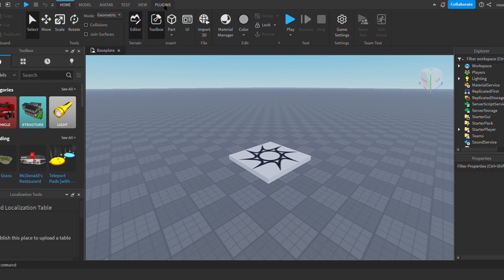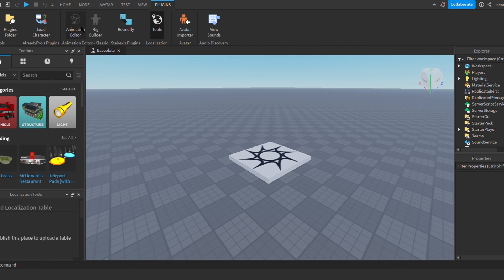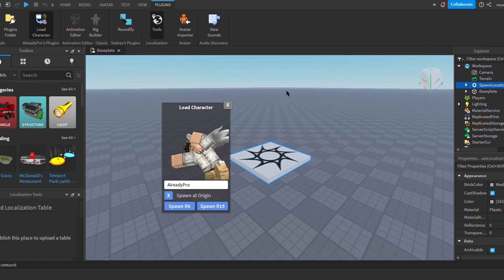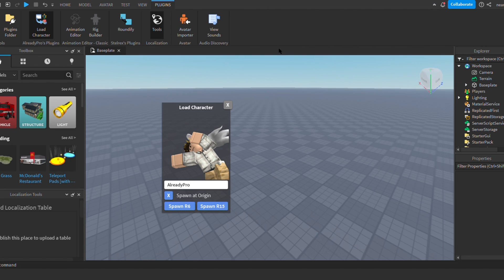Now I'm just clicking plugins at the top of my screen and pressing load character. For me, I'm just doing my username which is Nearly Love. Also, to delete the base plate you just right click on your mouse and delete it.